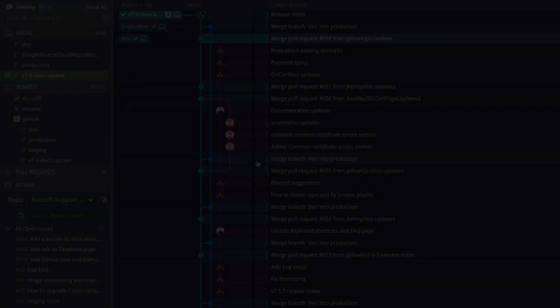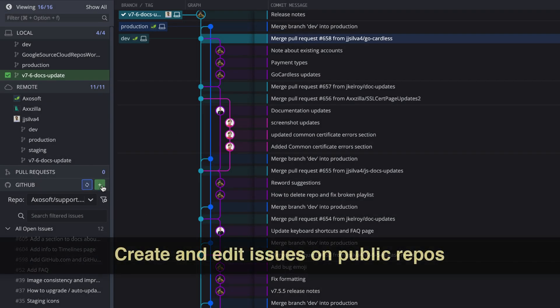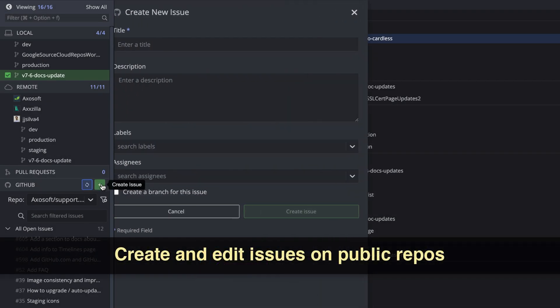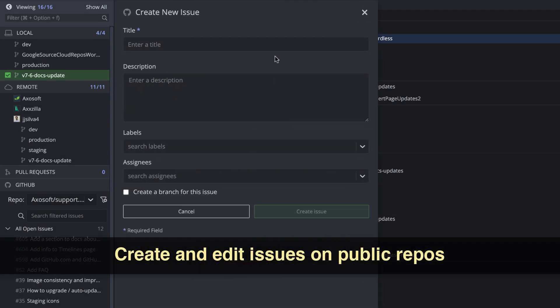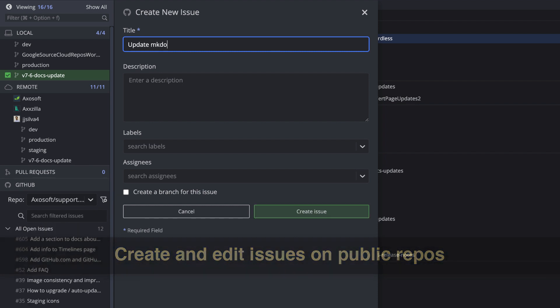Next, we've made some improvements to our issue tracking integrations for GitHub and GitLab, and all users may now create and edit issues on public repositories.